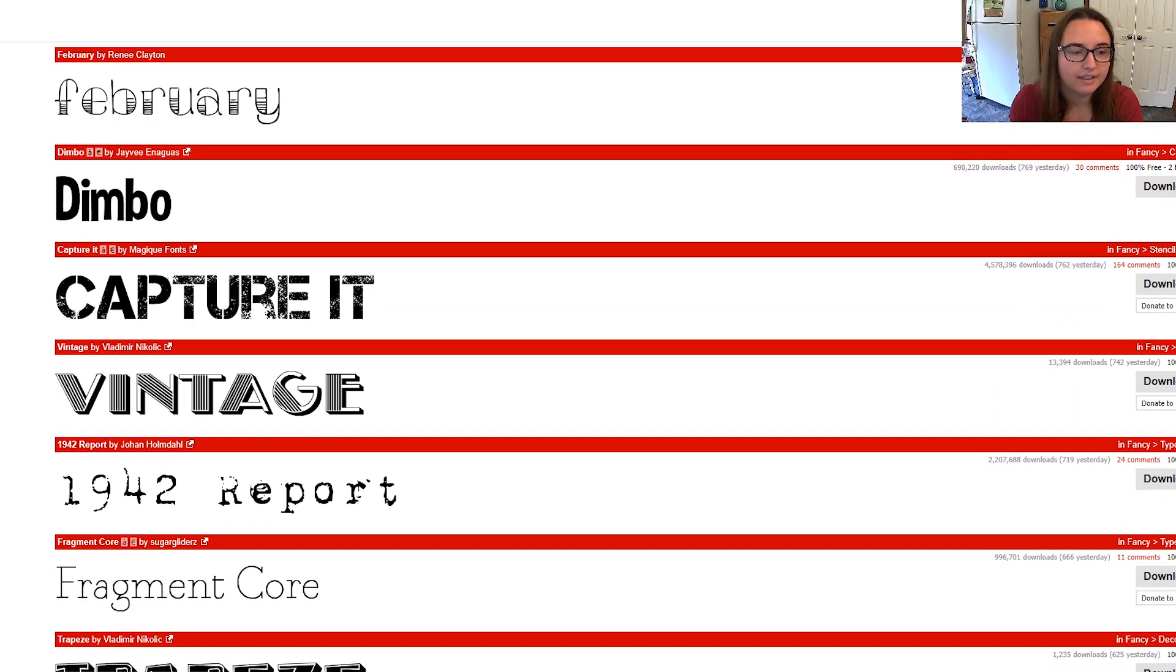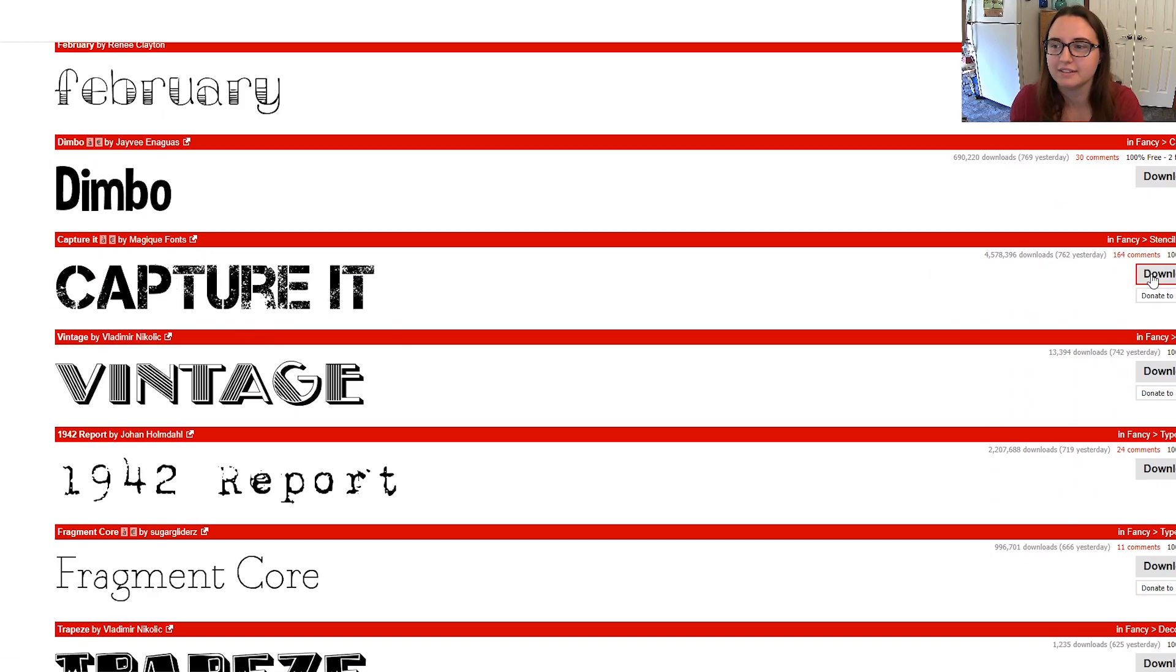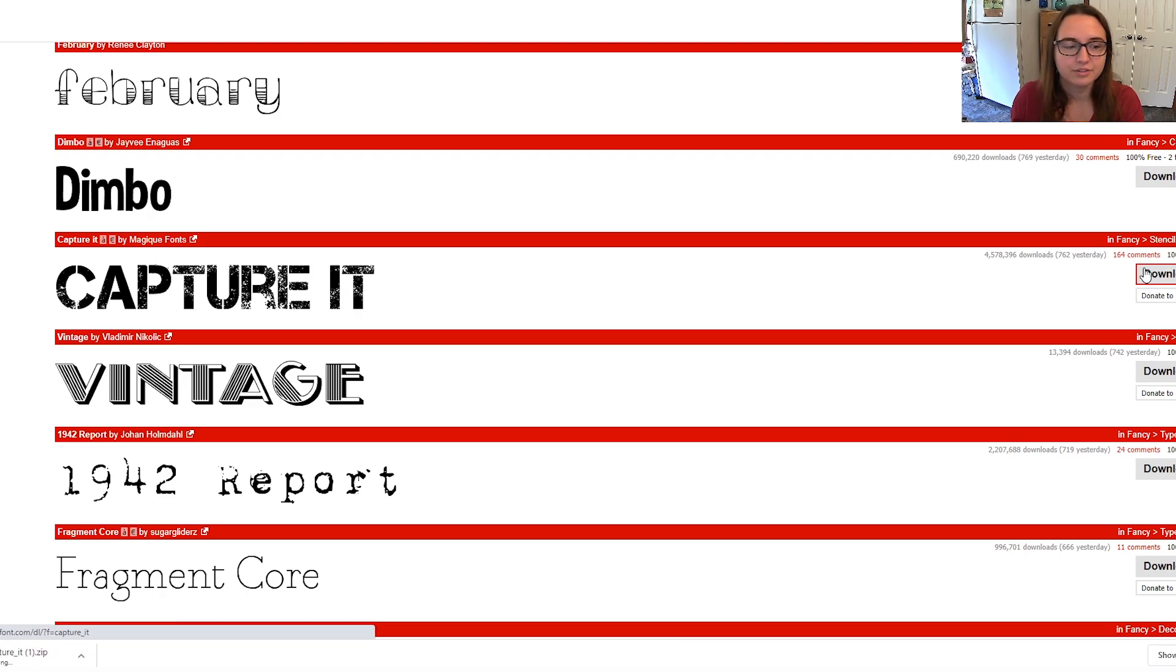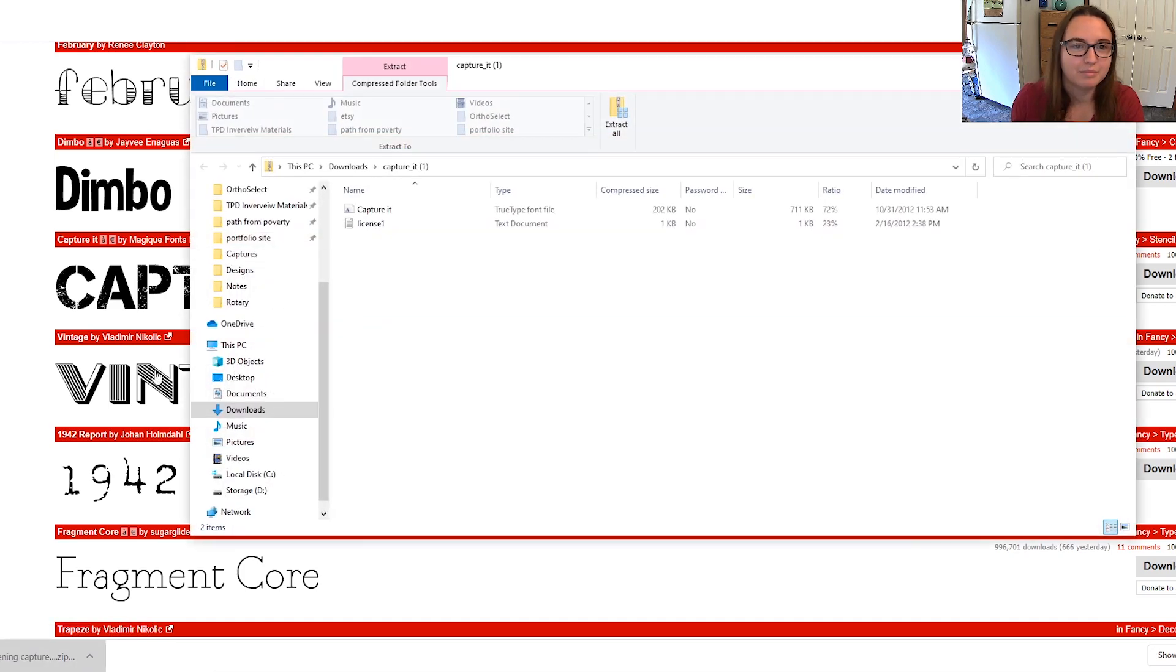I think this one stands out to me. I think it gives me spooky vibes for Halloween. So if you want this one you can just click download. I've definitely downloaded this before so it'll give me a message saying I already have it.